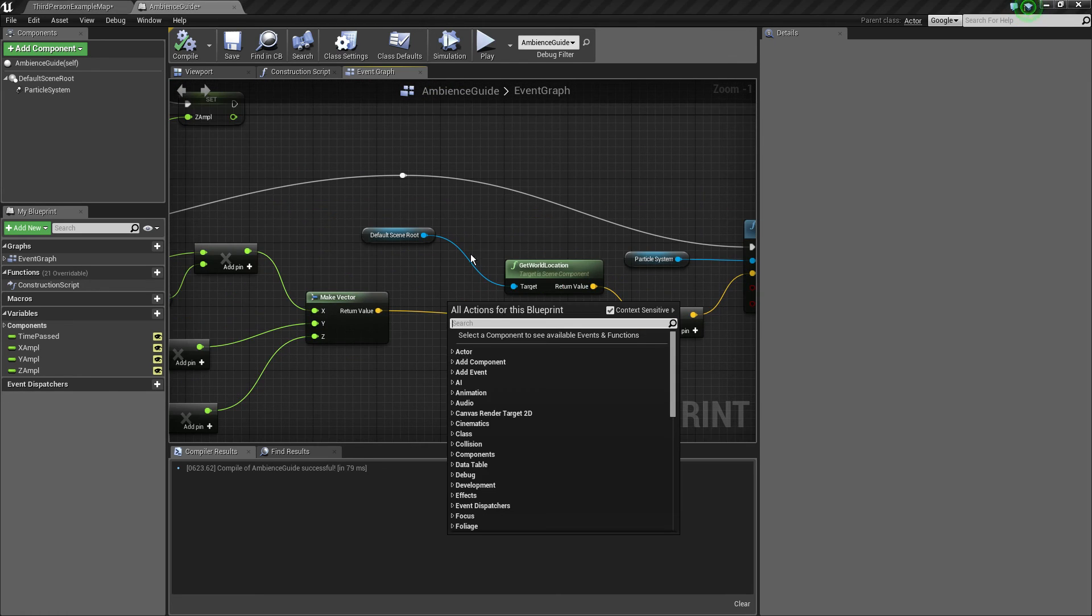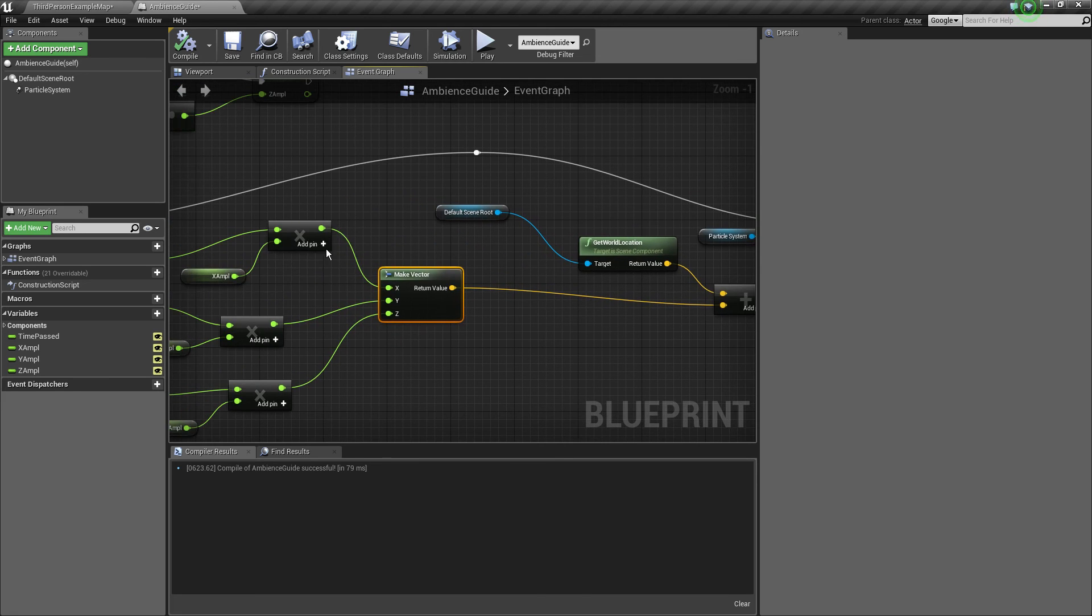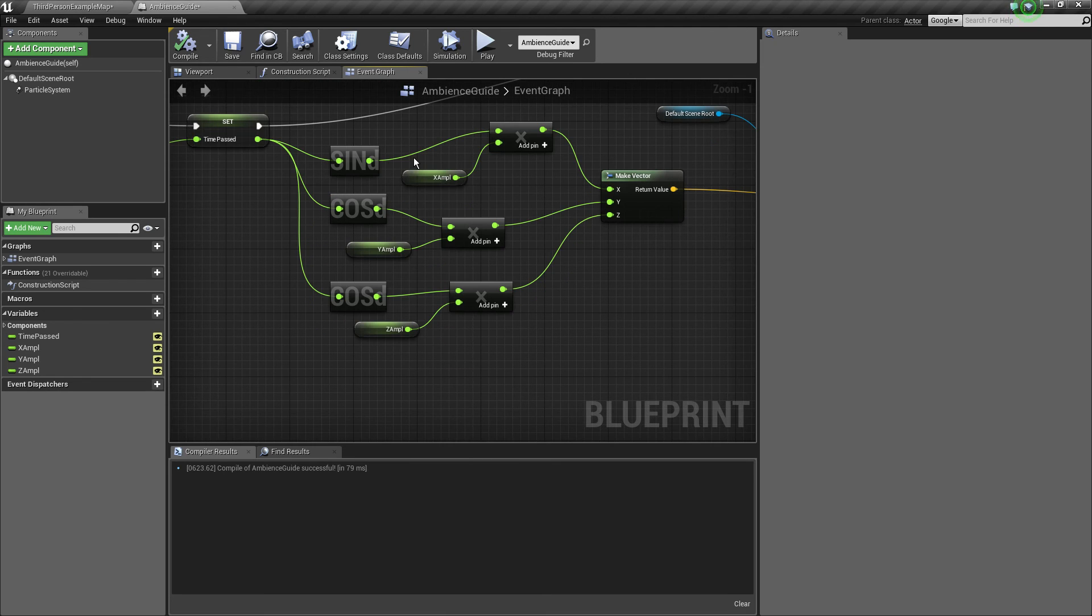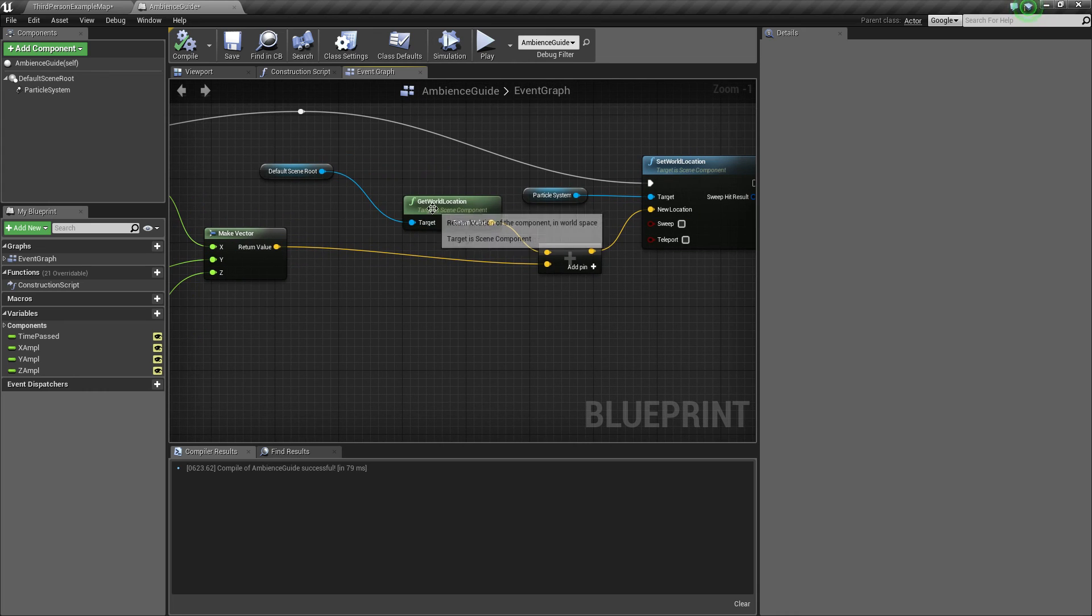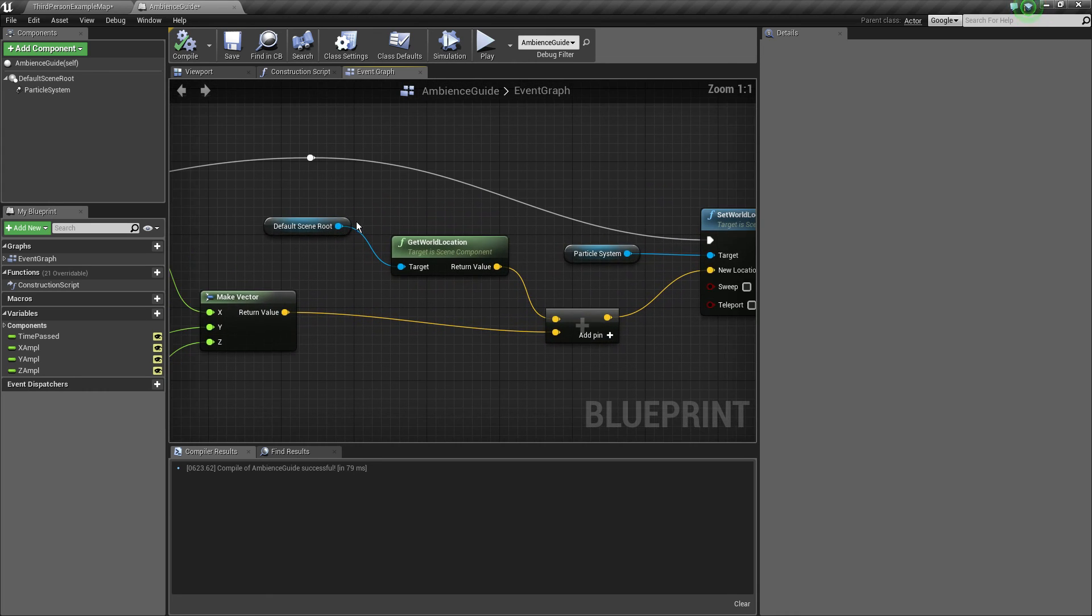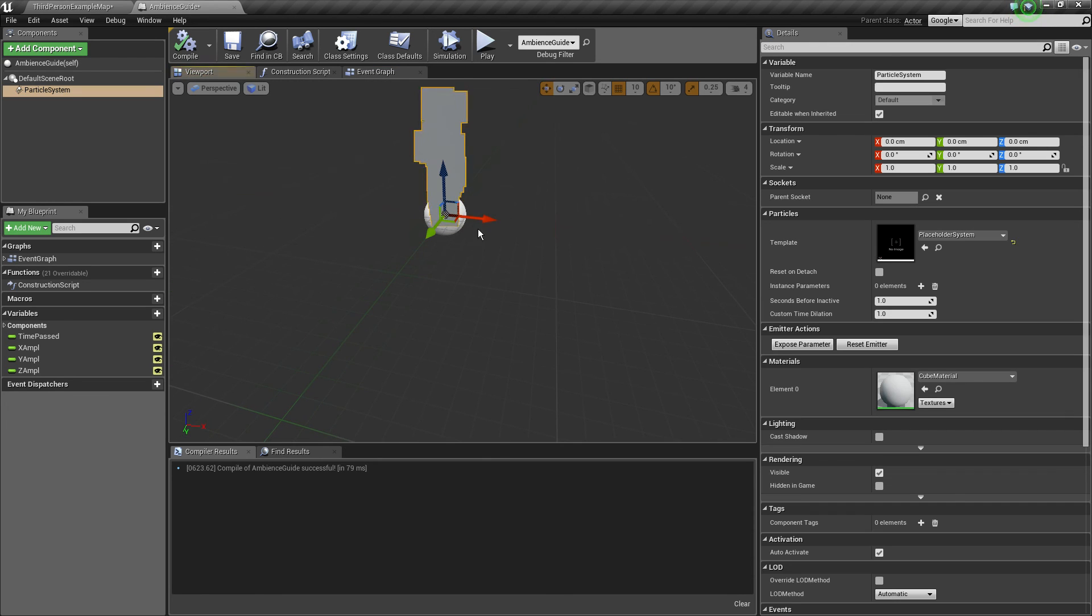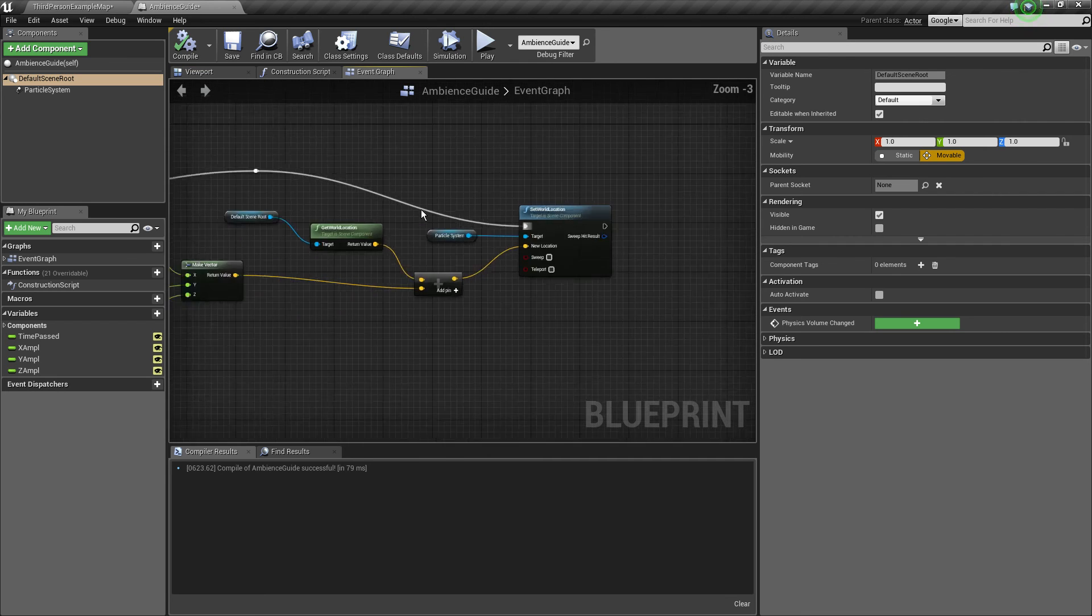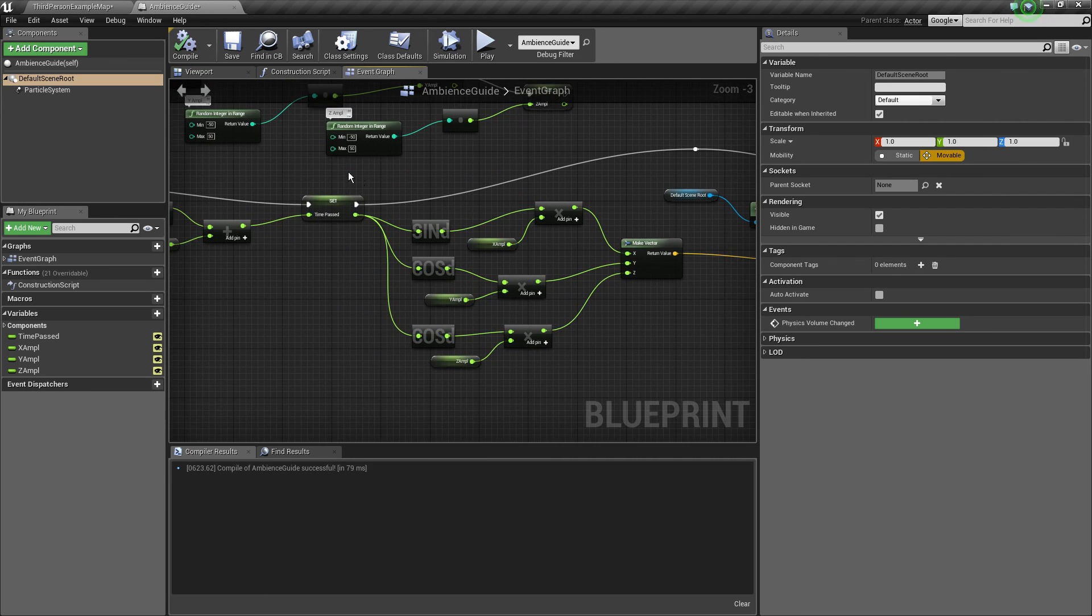Then we add this vector, we calculate it which is constantly changing because of the graph of these functions times the amplitude which is actually basic physics, basic oscillations actually. Then we add this to our default scene root so for example, if this circle is our default scene root component, our particle system does a random orbit around it in a repetitive manner because we're using trigonometry and some smart math.